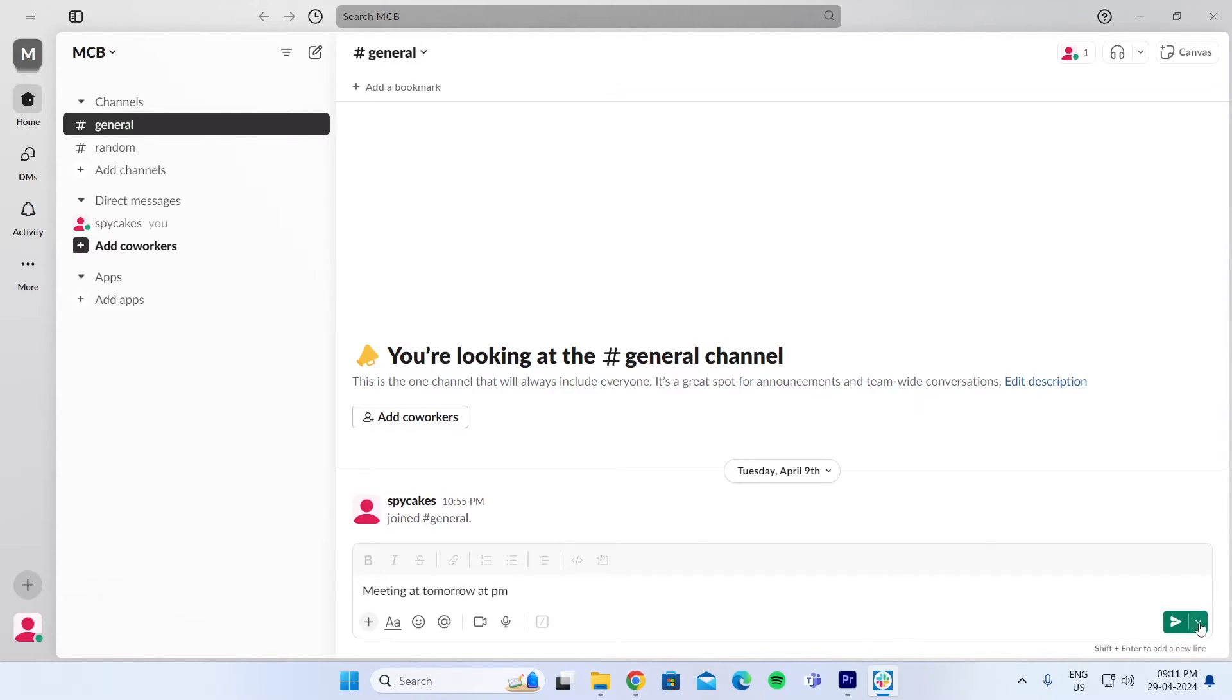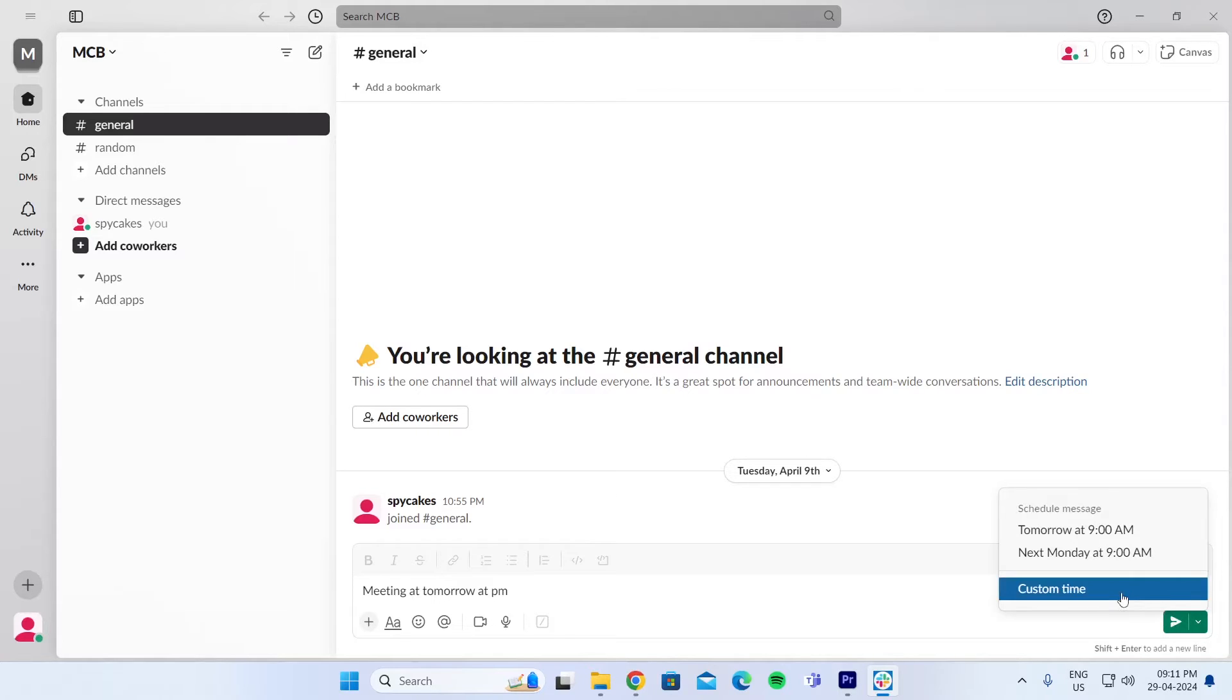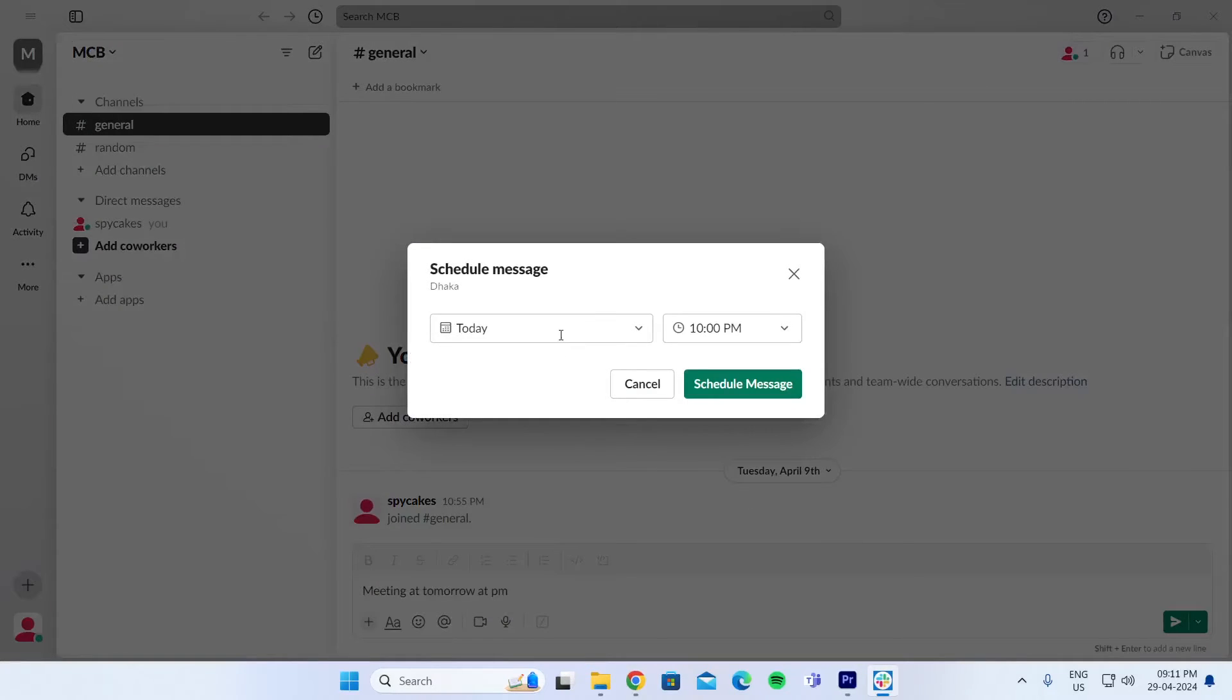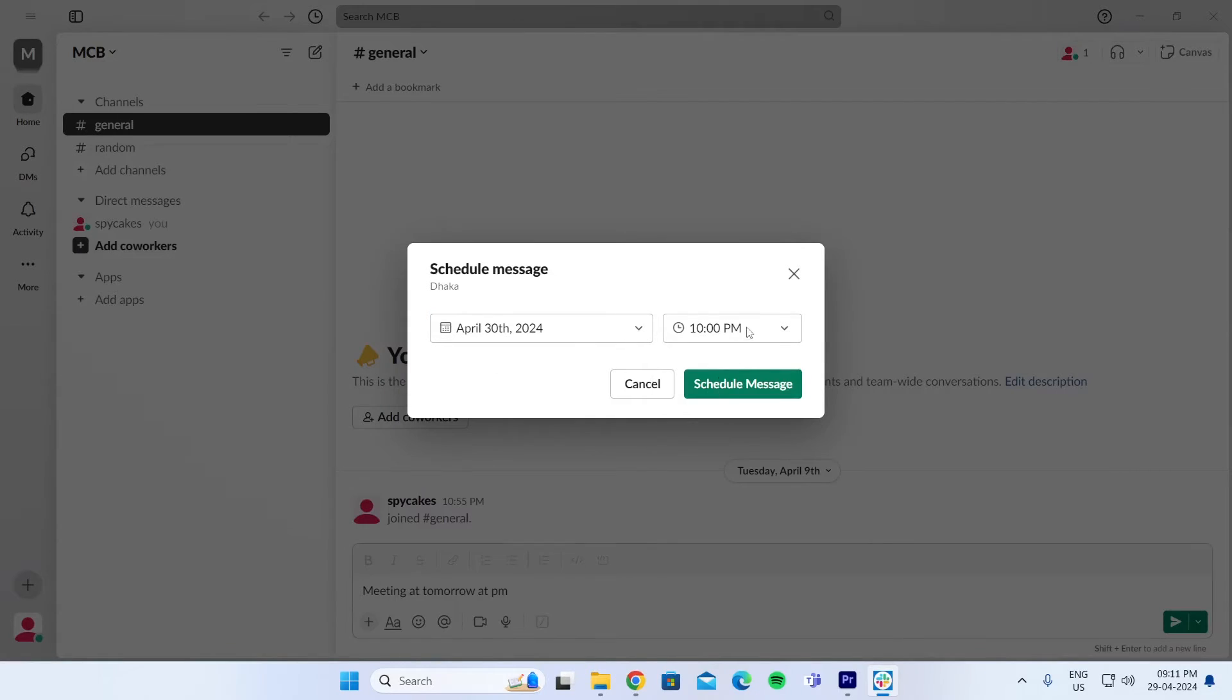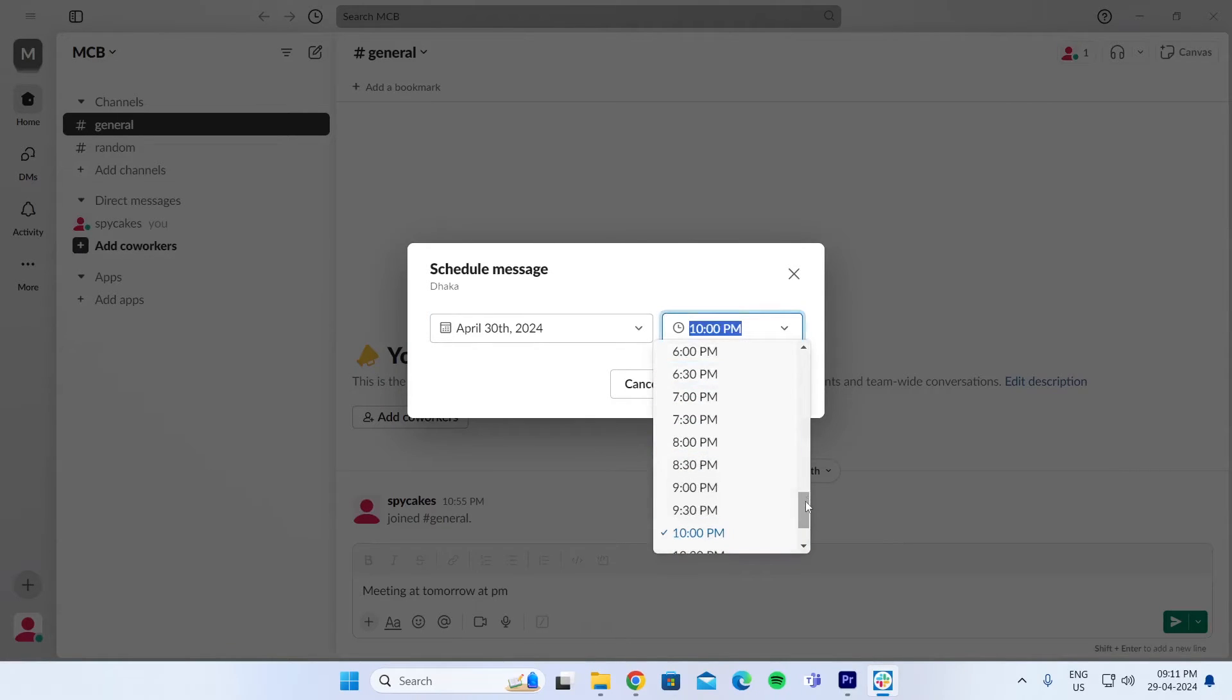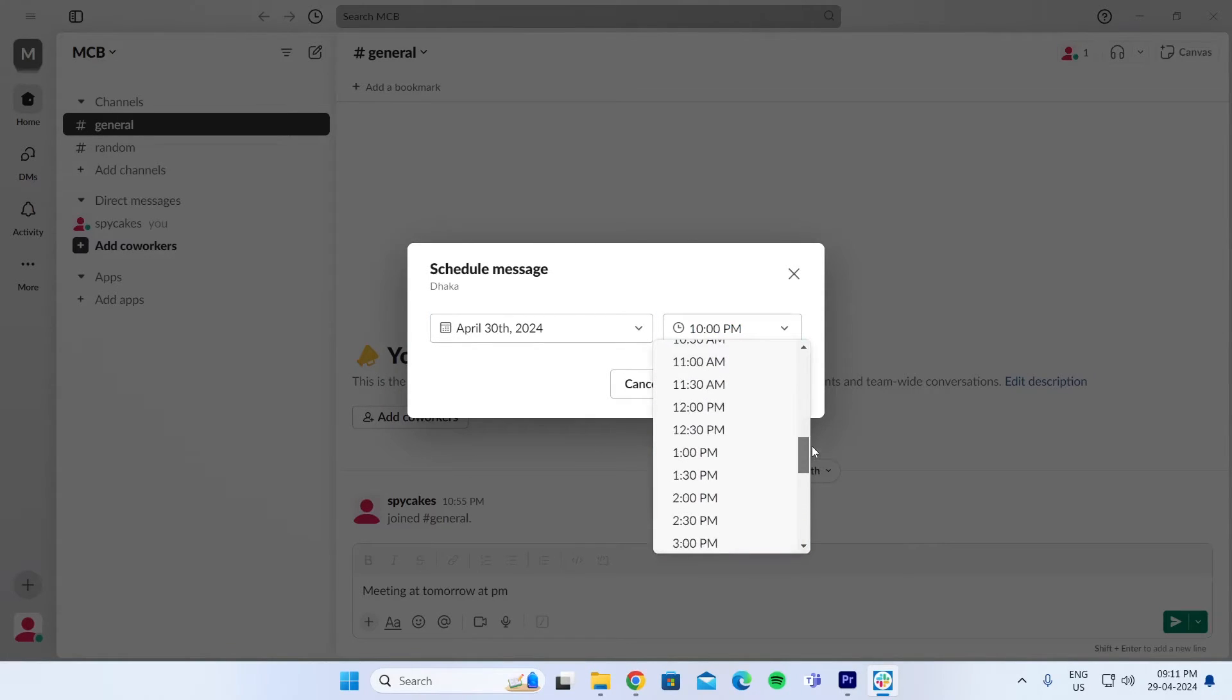And next to the send button, you'll find this schedule for later button. Click on it. Click on custom time. Click on your date and click on the time you want to set the meeting for.